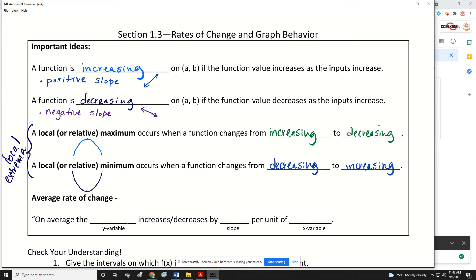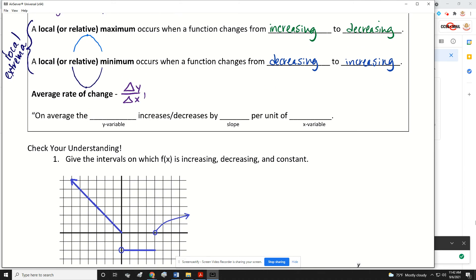The other thing we're going to talk about today is the average rate of change, which is just another way of talking about slope. The average rate of change is the change in Y over the change in X — delta means change. You may remember from Algebra 1 a formula for slope where you subtract the Y's in the numerator and subtract the X's in the denominator. A more sophisticated way to write that is F of B minus F of A over B minus A.